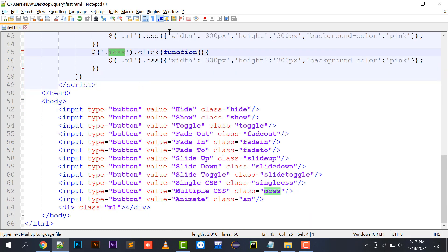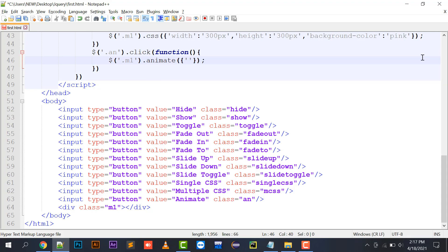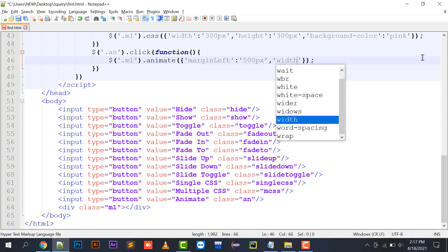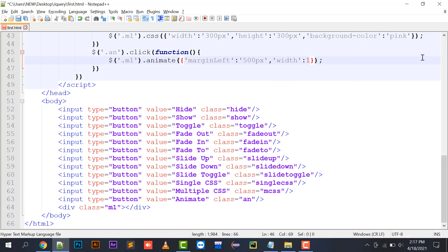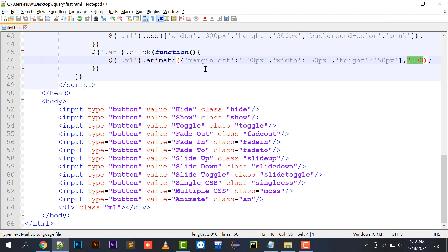Then comes the animate function. You can animate CSS properties like this: `$('#m1').animate({ 'margin-left': '500px', 'width': '50px', 'height': '50px' }, 2000)`. You specify the CSS properties you want to change and the duration in milliseconds. Clicking the animate button moves the division 500 pixels to the right while shrinking its width and height to 50 pixels, all over two seconds.